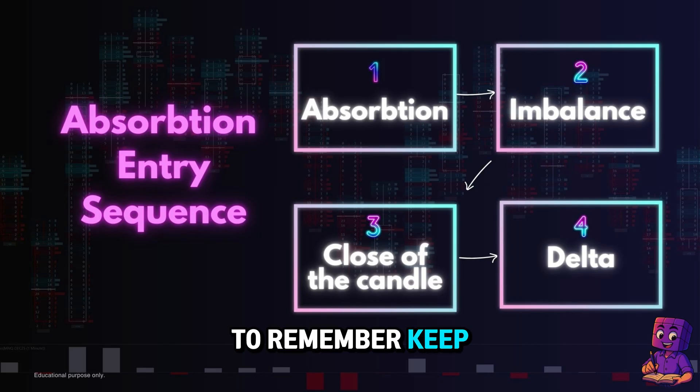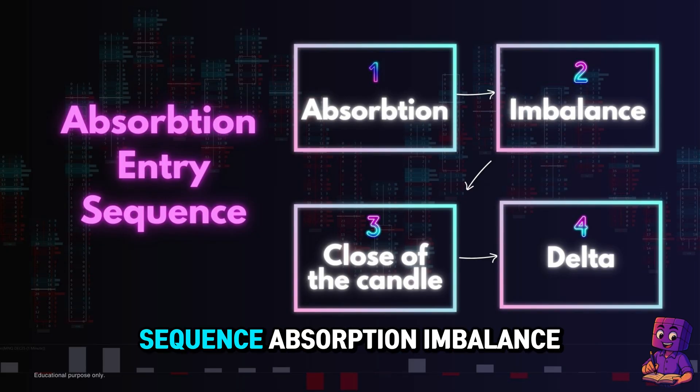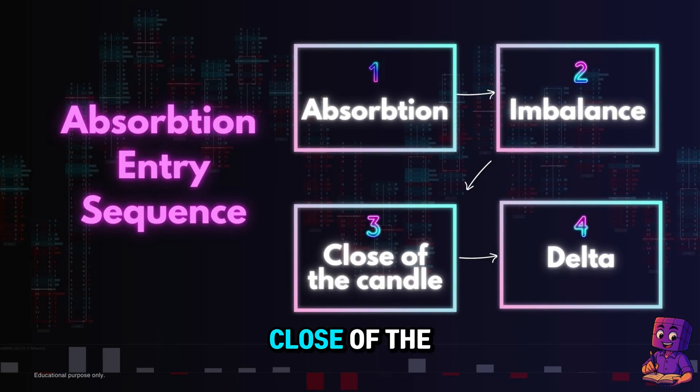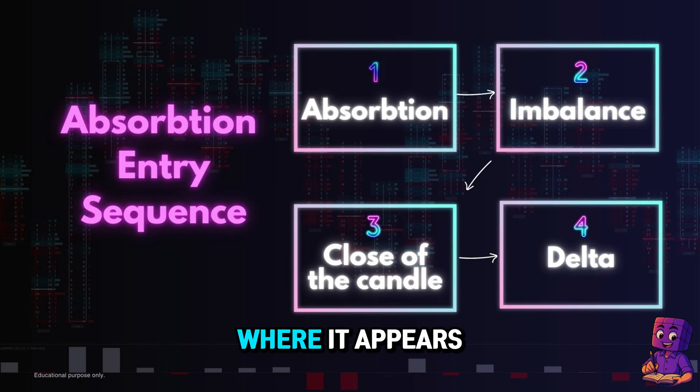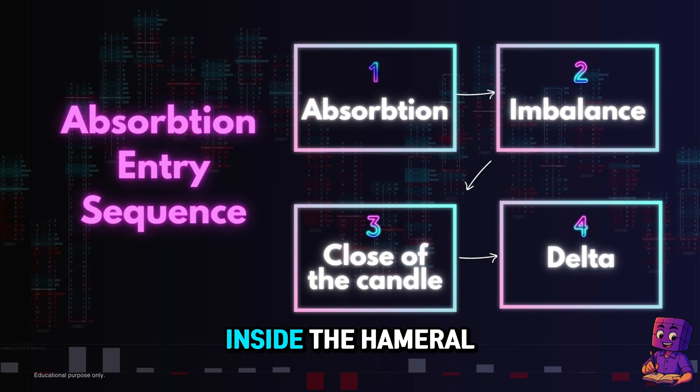To be easy to remember, keep in mind the sequence: absorption, imbalance, close of the candle, delta. I'll explain each step and show where it appears inside the Hammerall footprint.